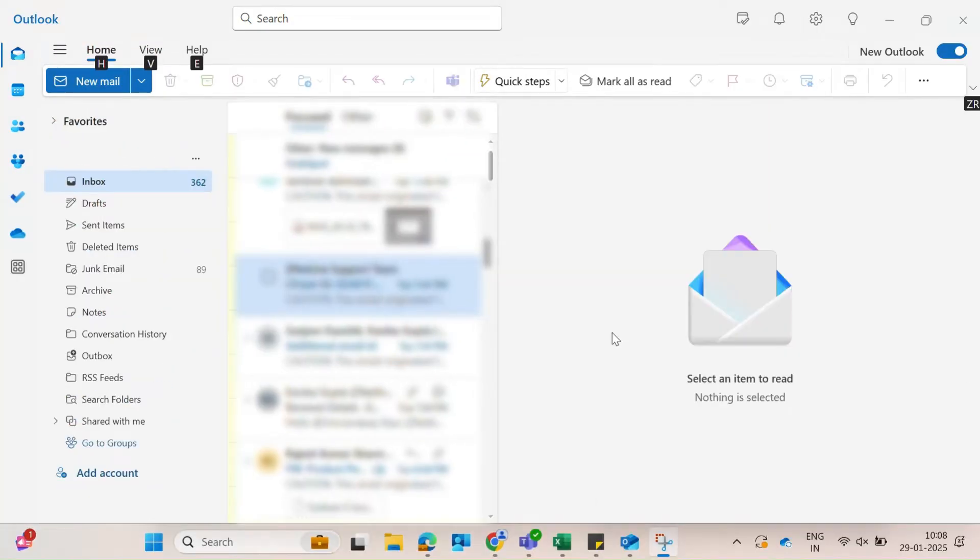However, if you need to backup your entire mailbox, the new version of Outlook doesn't support the feature directly. Here's a quick workaround.